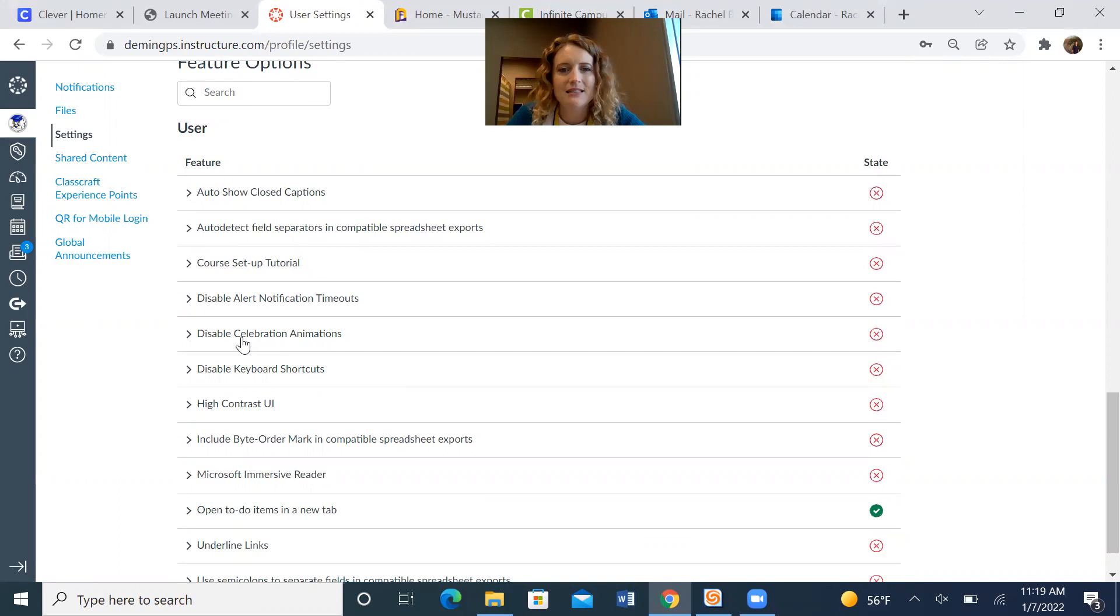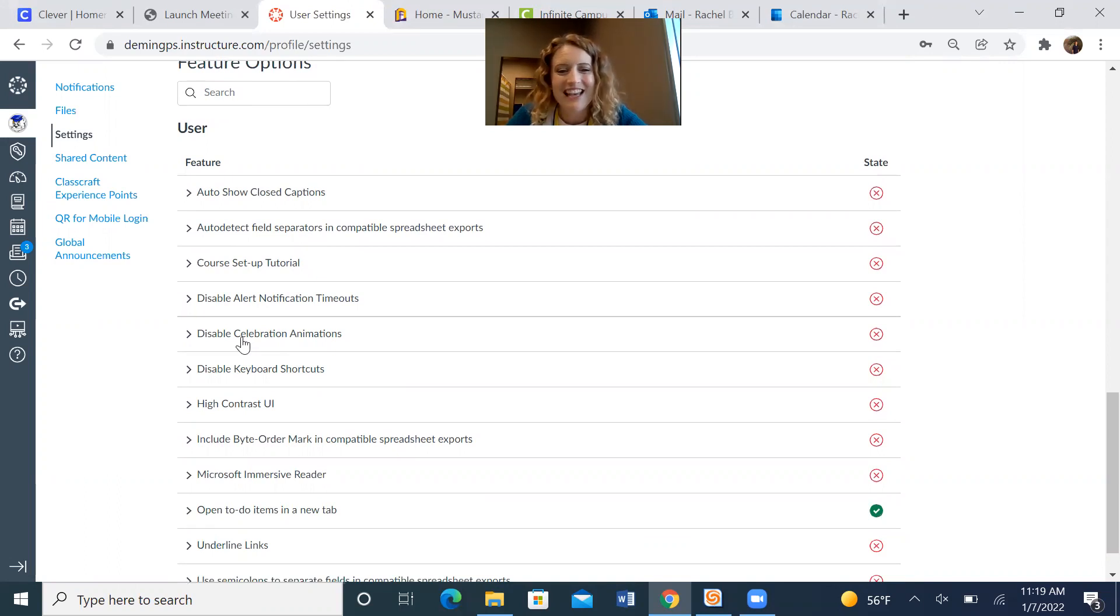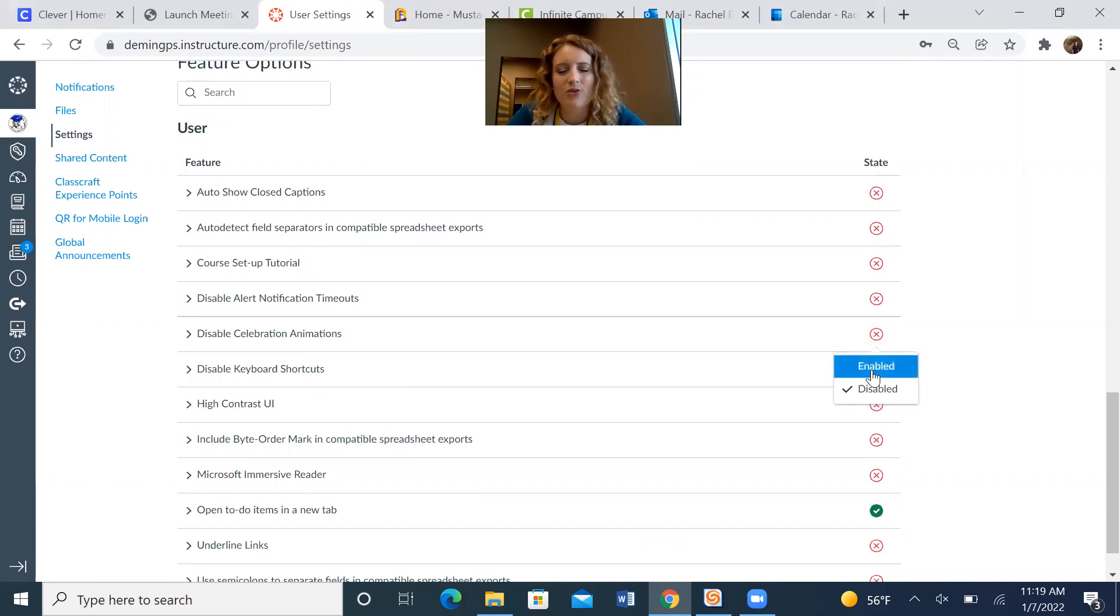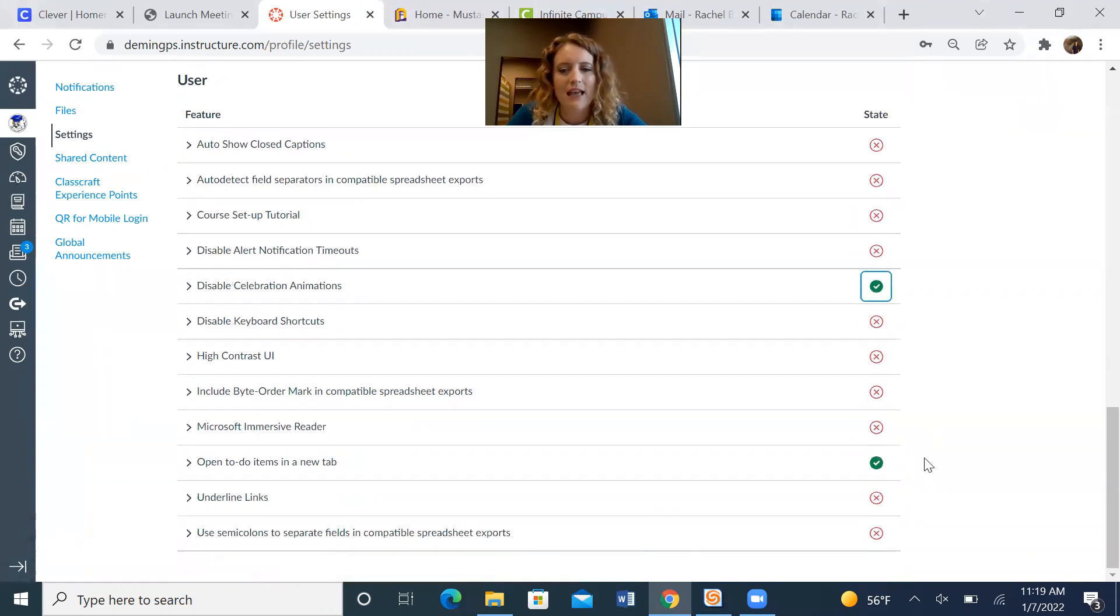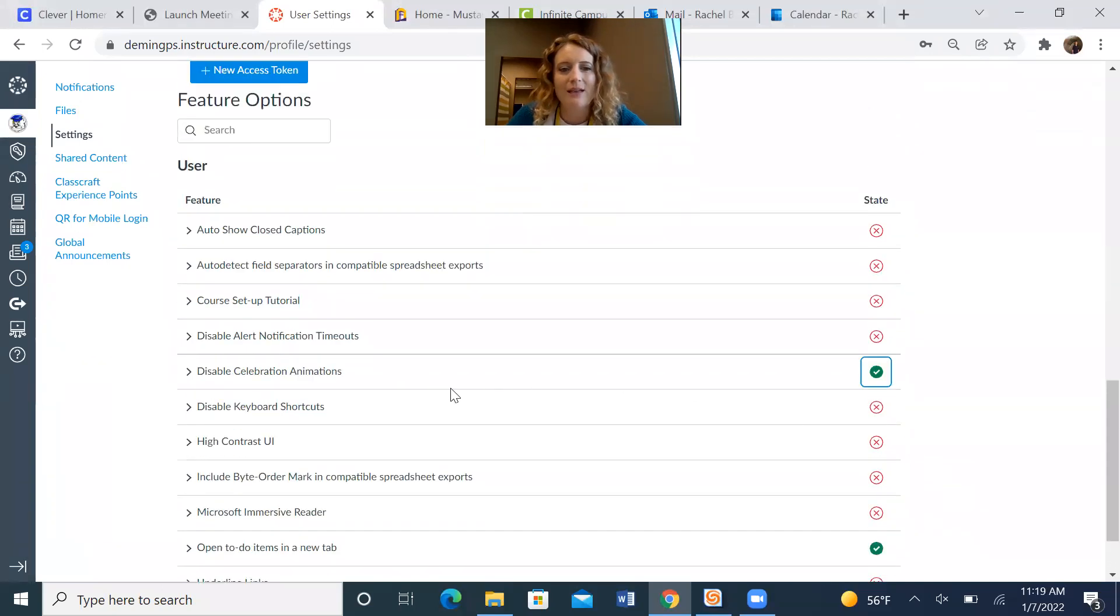This is the confetti. If you would like confetti turned on for your students when they make submissions, you just click this red X. Make sure that you click Enabled. You'll notice it turns green. The little check mark has turned green. And you have now enabled confetti on your Canvas account.